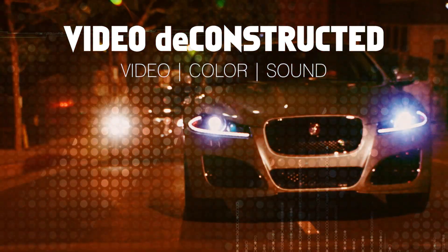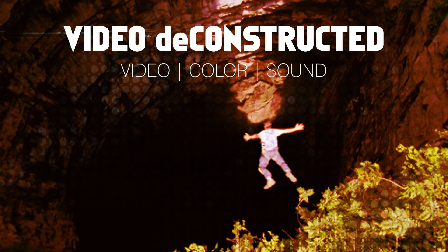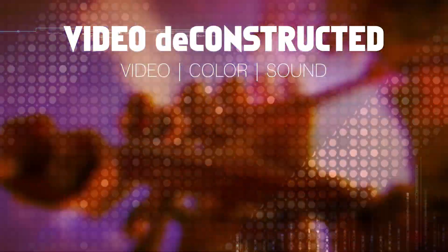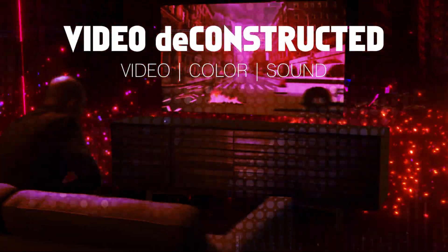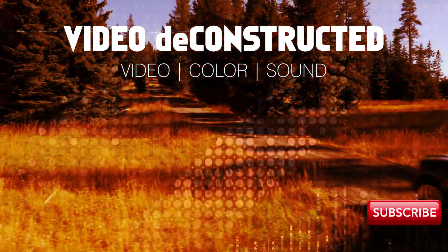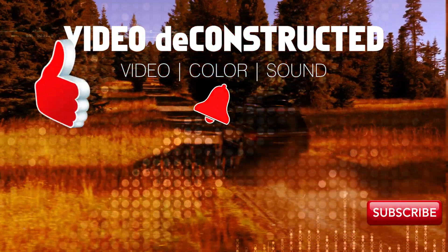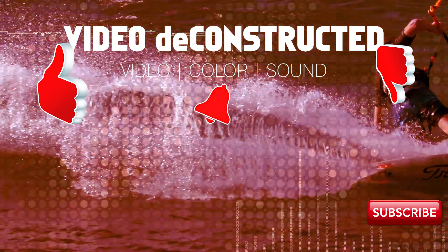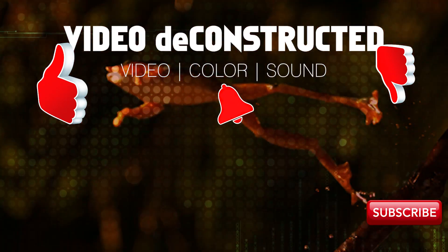Thanks for checking out this captions version of Video Deconstructed. I'm Nick Sanders and please subscribe and like and all that good stuff. Thank you. Questions in the comments.